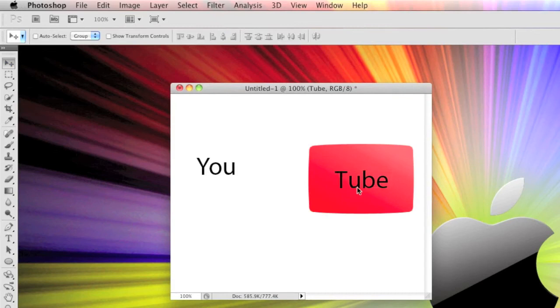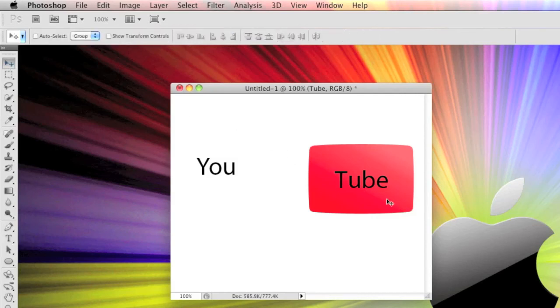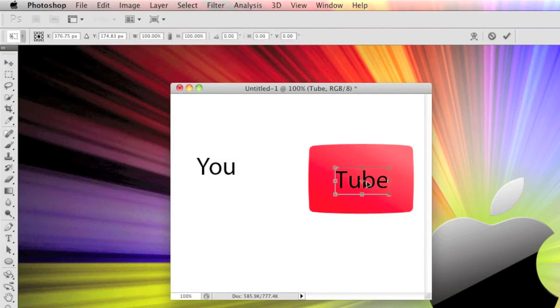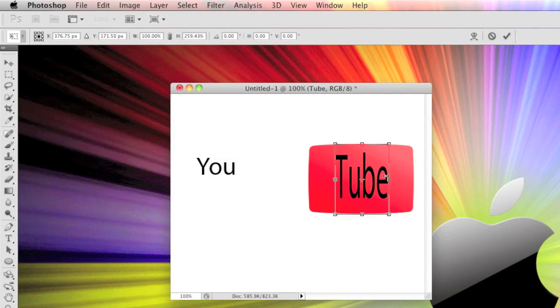I'm going to do the tube first, so move it into the square, then use command T or control T depending on what computer you're using. Make sure you're on the selection tool and do that. Command T, and then move these little boxes so it's in line with the shape that you've made underneath.